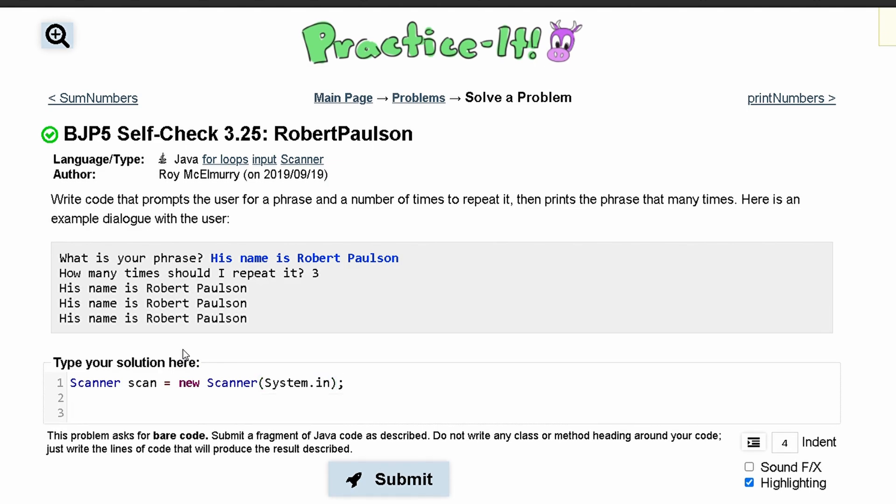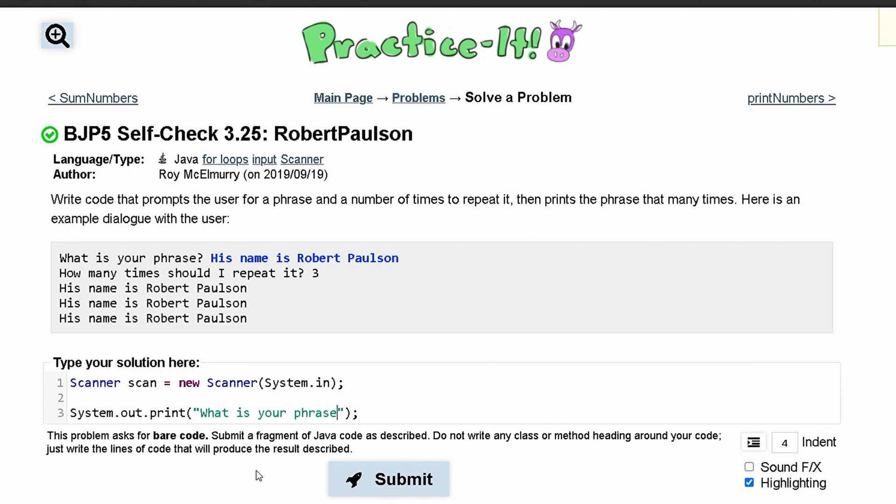Next, we'll have our prompt. We'll have a System.out.print because we want the input to be on the same line as the output. In here, we have 'What is your phrase?' and then a space, and then the user will input something.